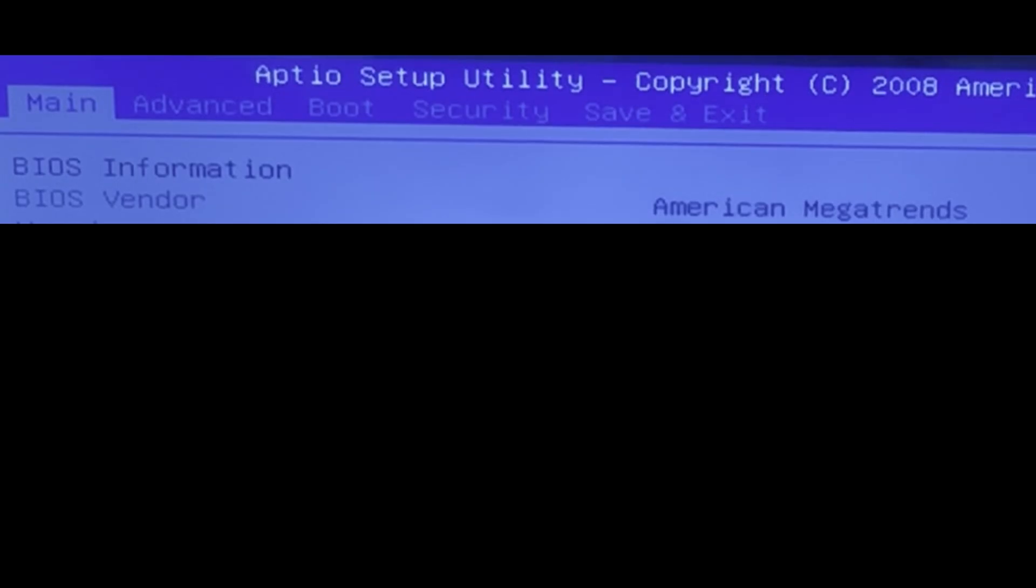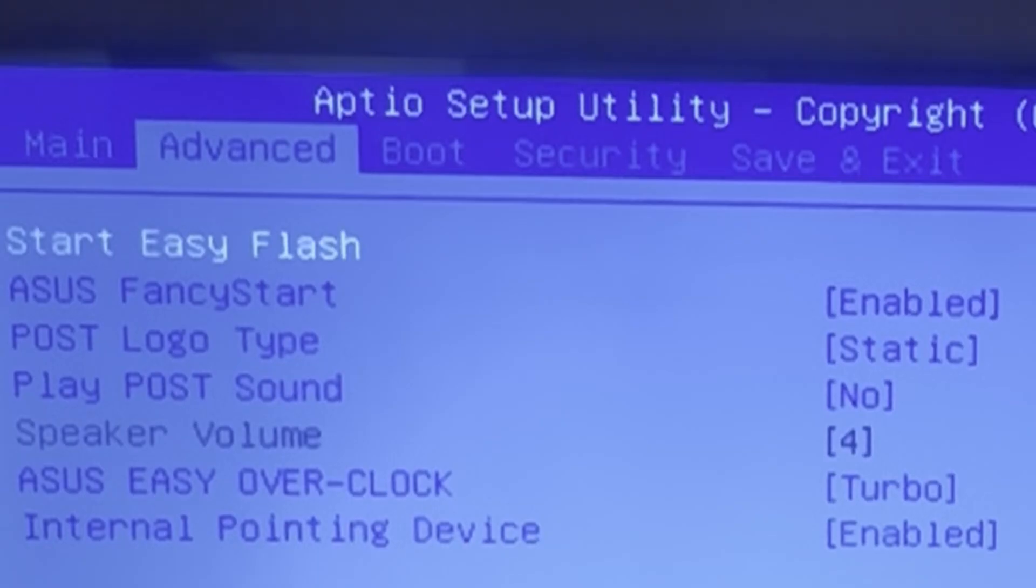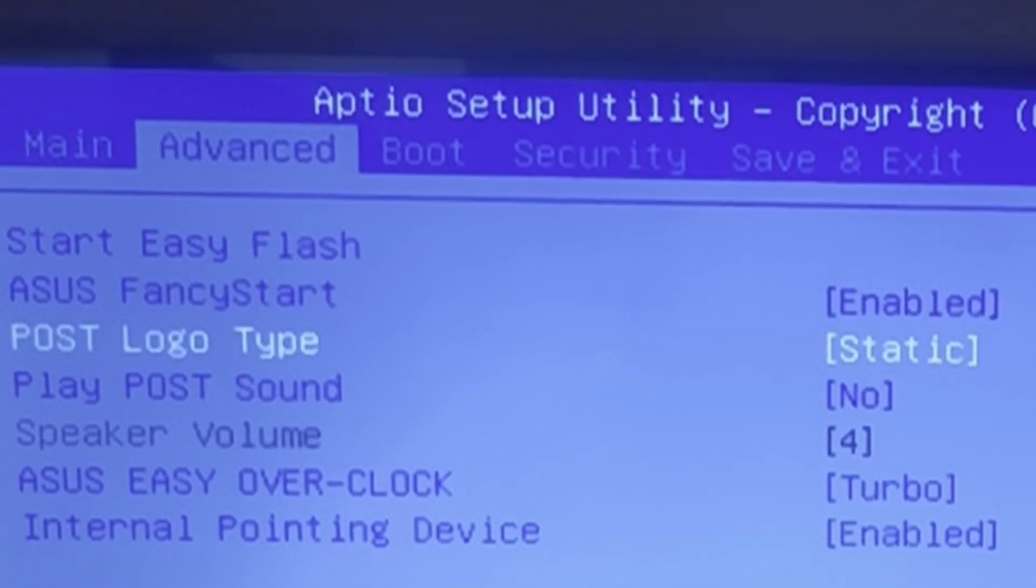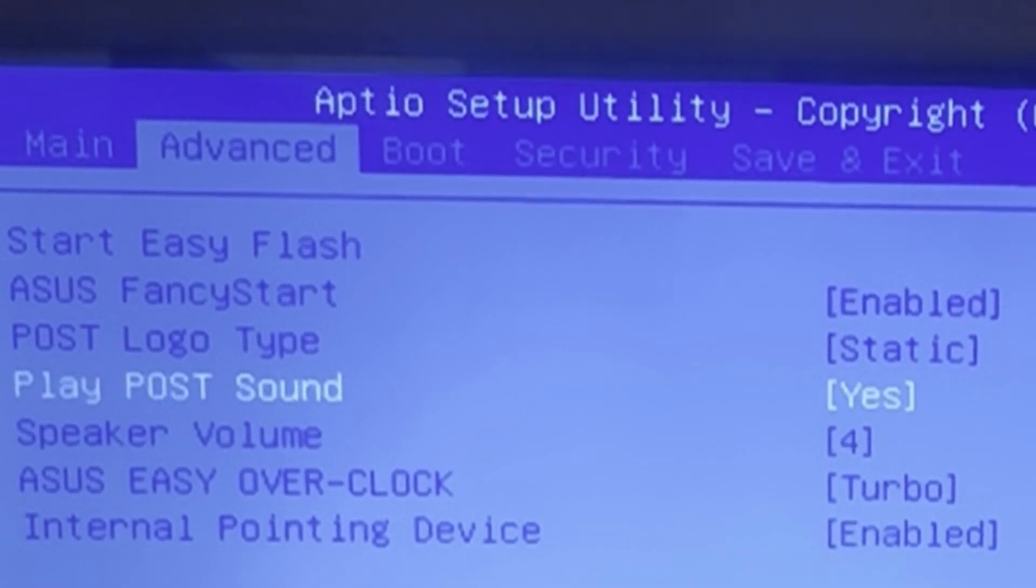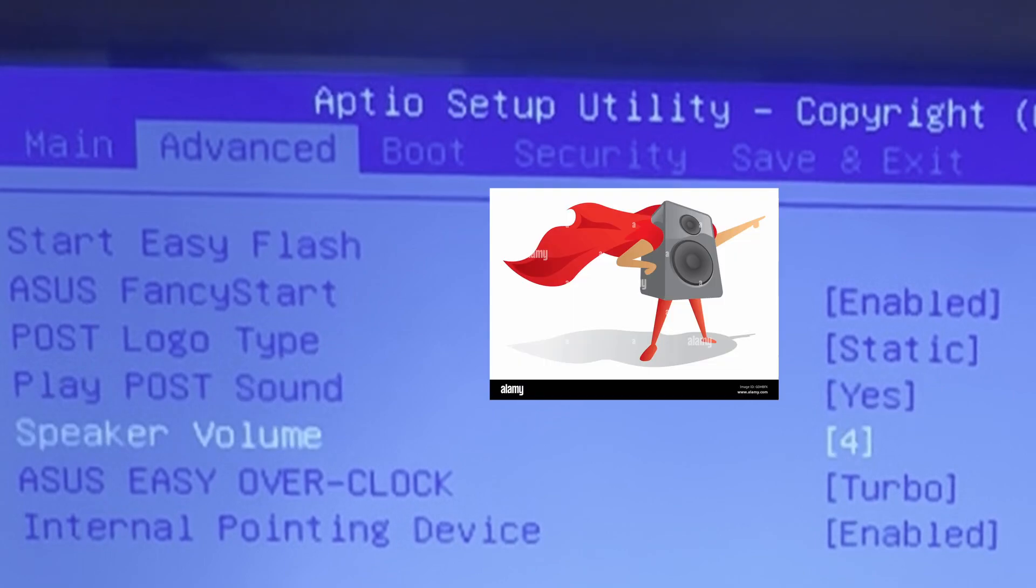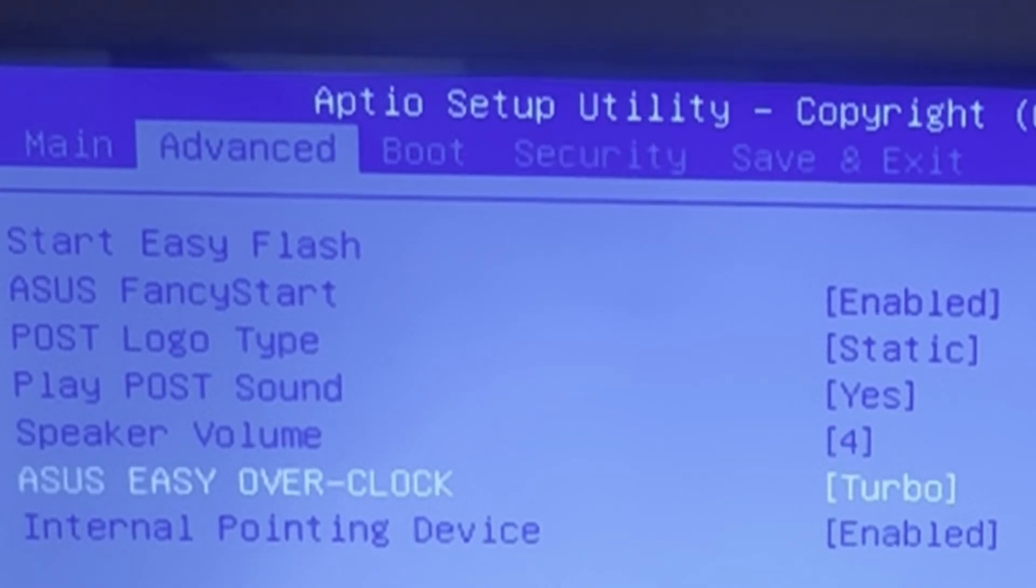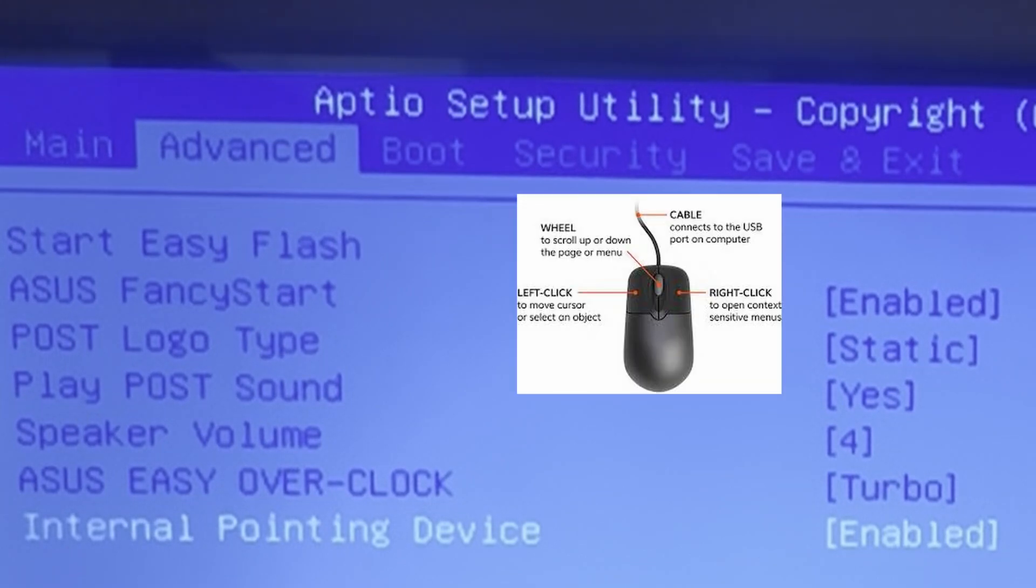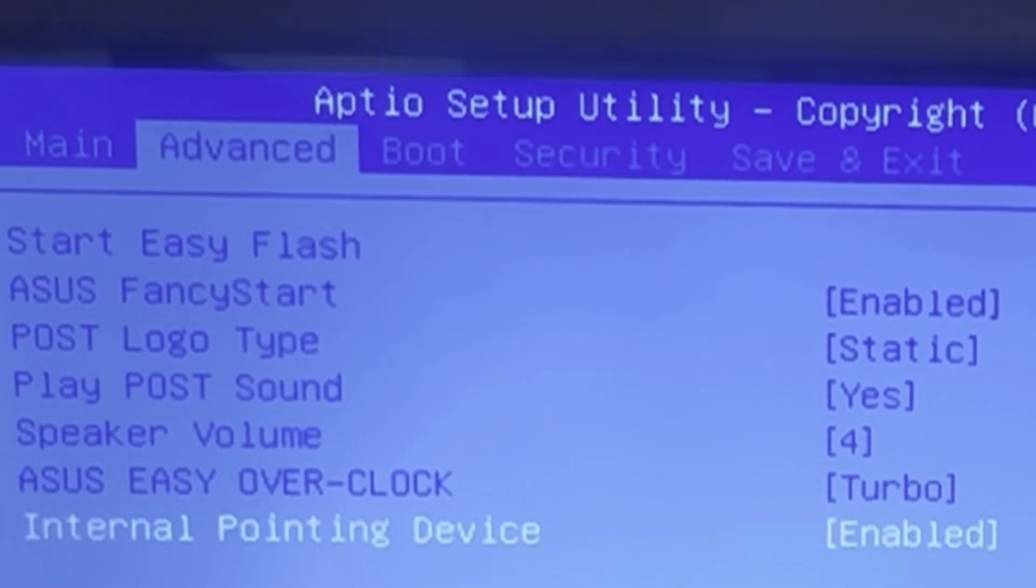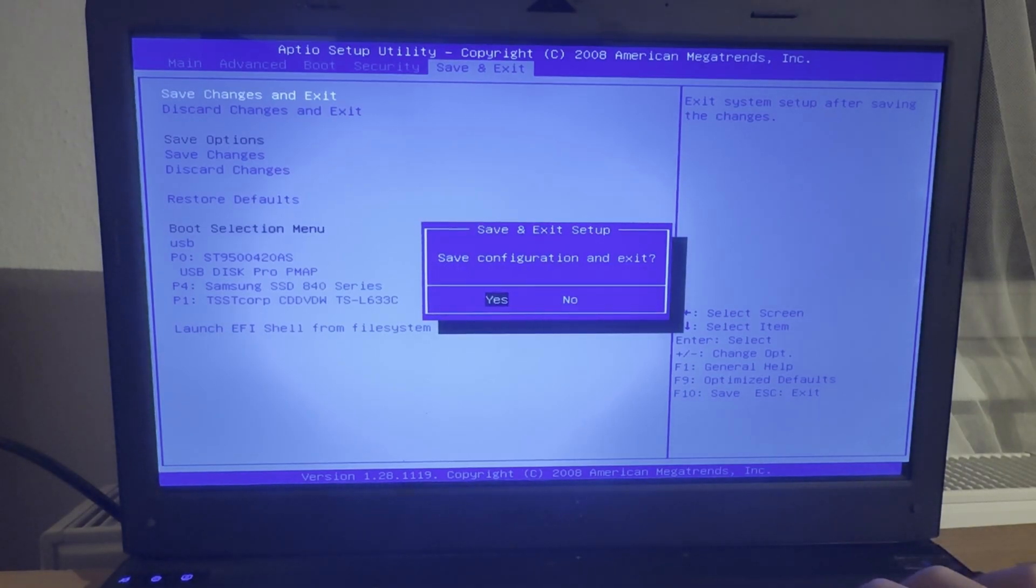Oh, there we go. Vendor American Megatrends. Version G73 JH213. Okay, fancy. Start POST logo, play POST sound. I'm gonna do that because that sounds funny. Speaker volume, Asus Easy Overclock. Sure, it's probably actually worse. Internal pointing device, that's the touchpad. Okay, save changes indeed.